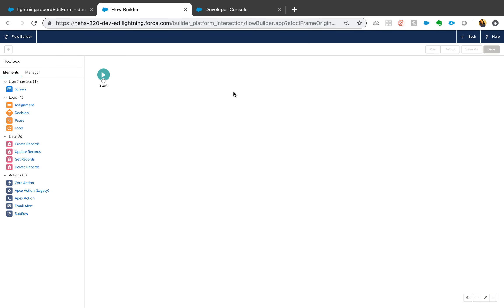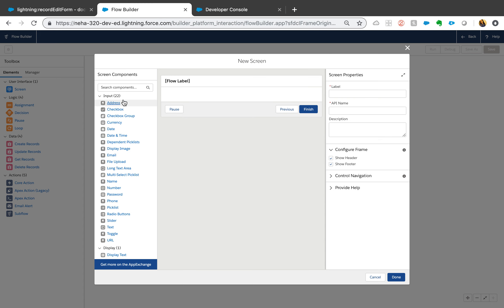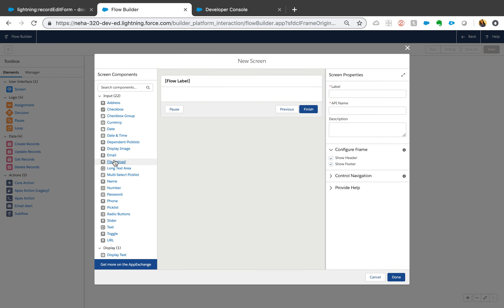Welcome to my channel. Today's video is another use case on how to use a lightning component with a flow. This came as a request from one of my YouTube videos — specifically to show how we can use a record edit form from a lightning component inside a flow. There are various reasons why you might want to use a lightning component versus using the screen element directly, because screen element input fields are pretty limited and you'd have to define validations manually on each field, which can get very complicated.